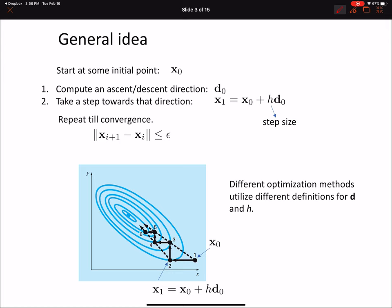Here's the general iterative optimization idea. We start at some position x-naught, where x is a boldface vector containing both the x and y coordinates. This x-naught is our initial guess. Then we compute a direction d-naught — a descent direction for minimization or an ascent direction for maximization. We'll discuss different ways to compute this direction.